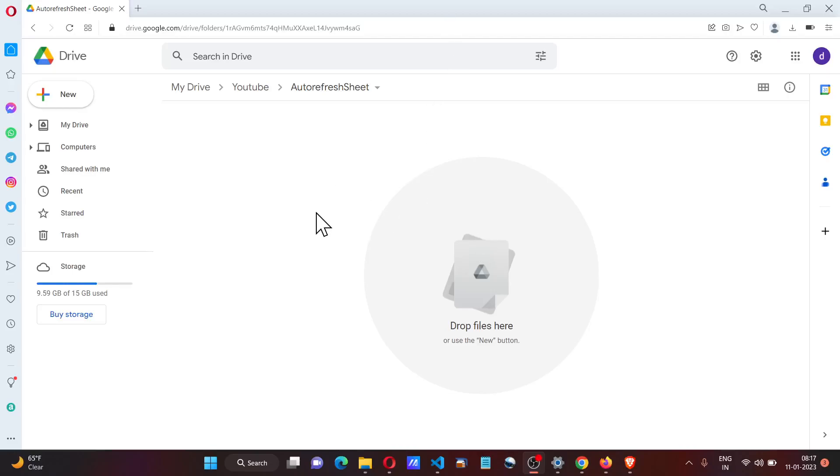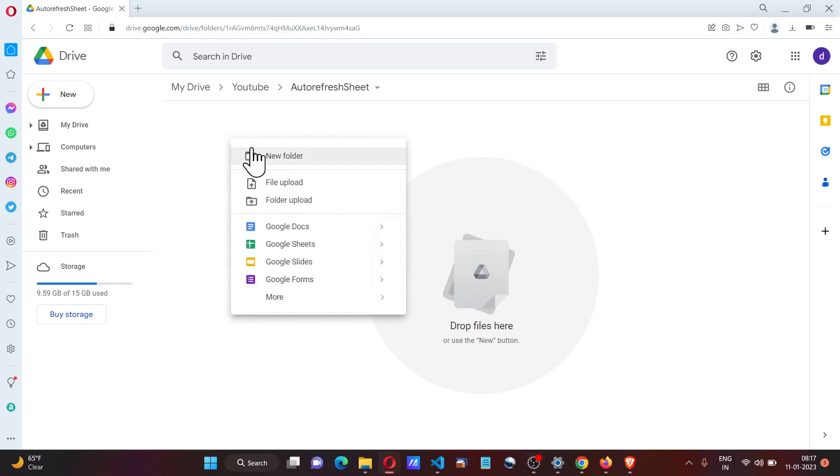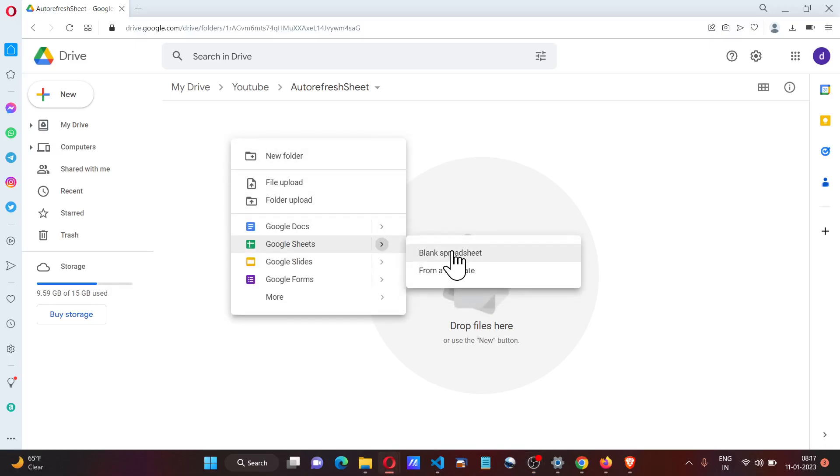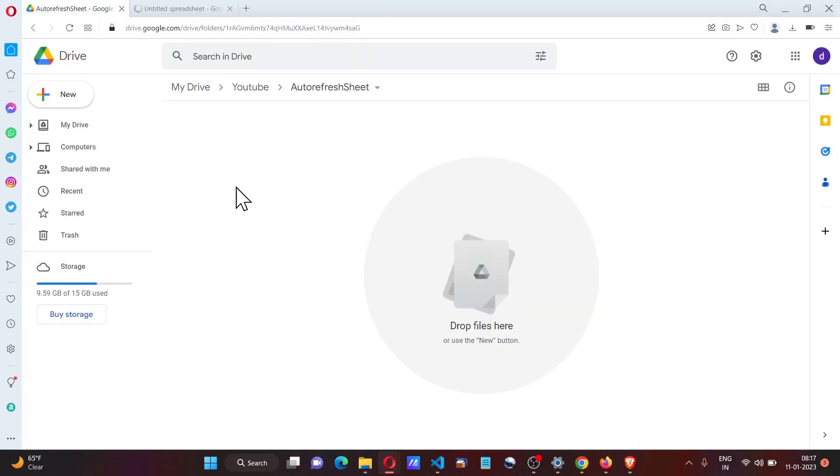Hey everyone, in this video we're going to see how to create a spreadsheet that refreshes itself automatically.